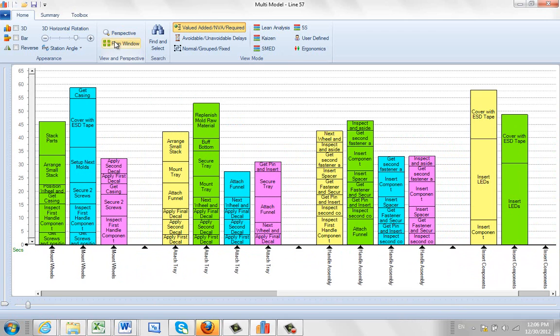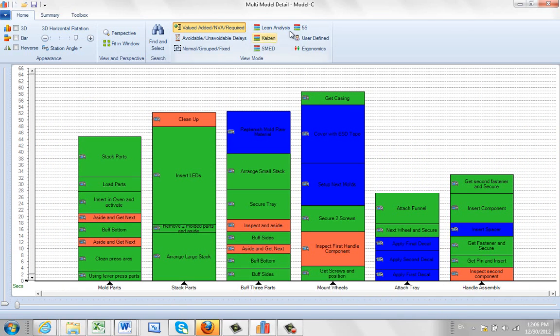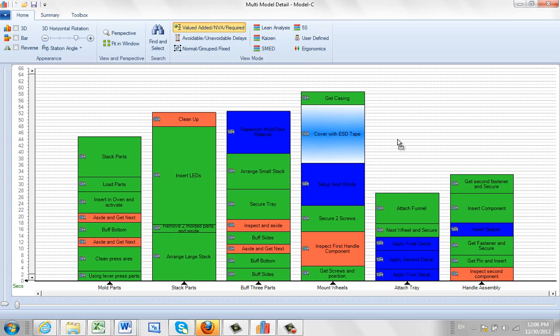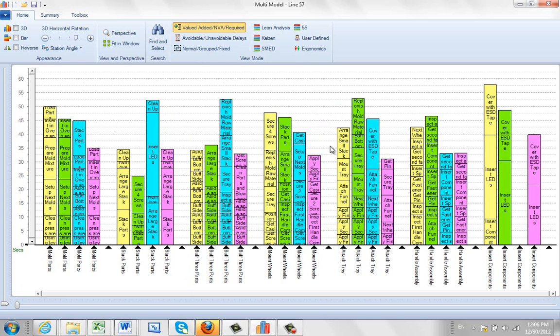The only trick here is that when you want to be able to edit any particular model, you can double-click on it and it will isolate that particular model. This is Model C. Then you can move work content around within Model C, double-click, and it takes it back and it's reflected the change in the multi-model presentation.